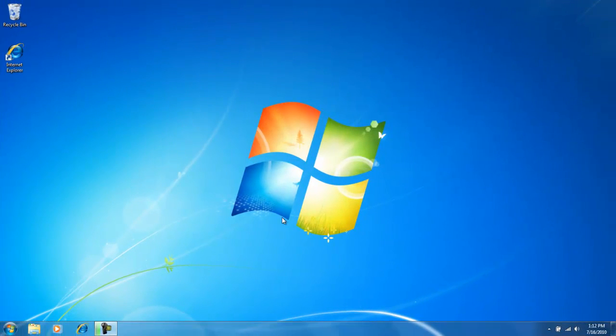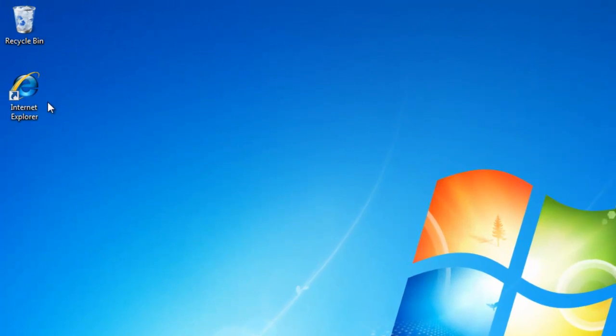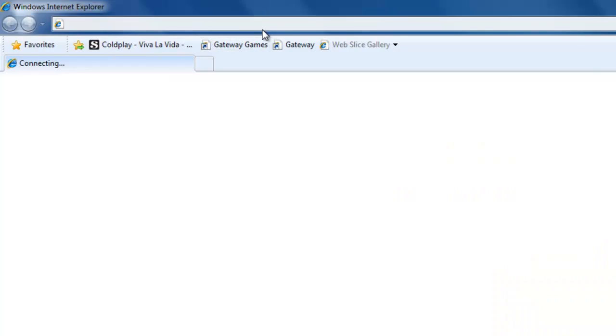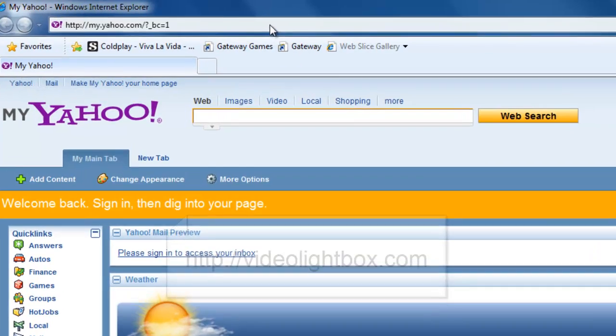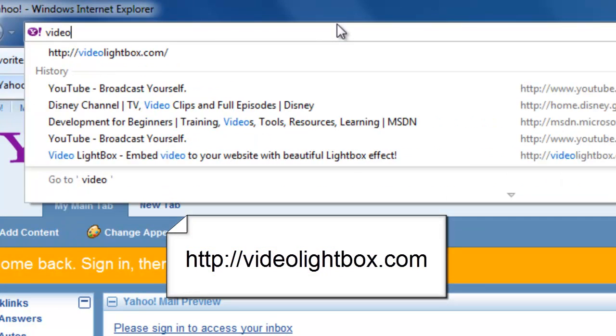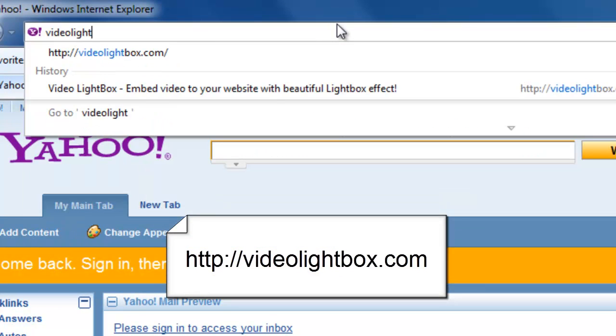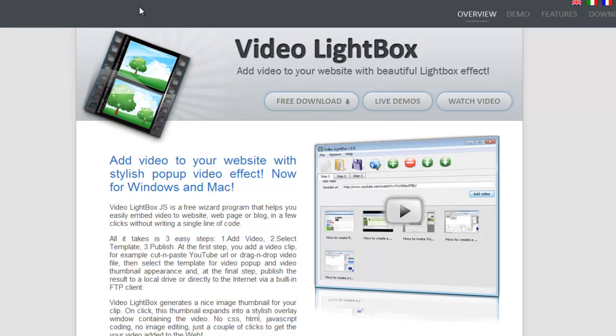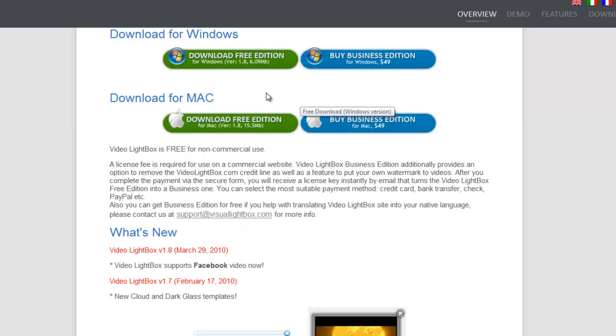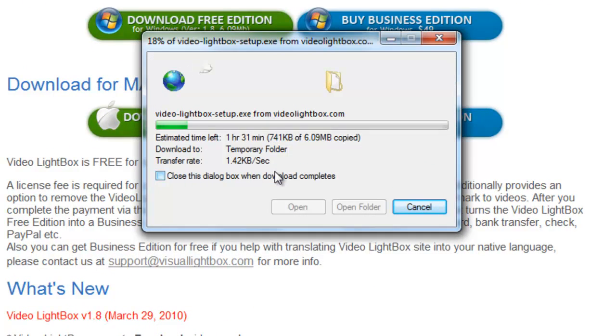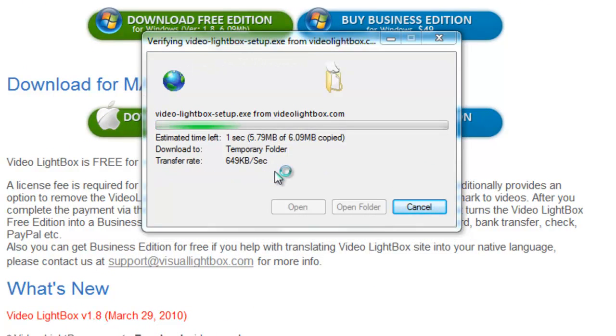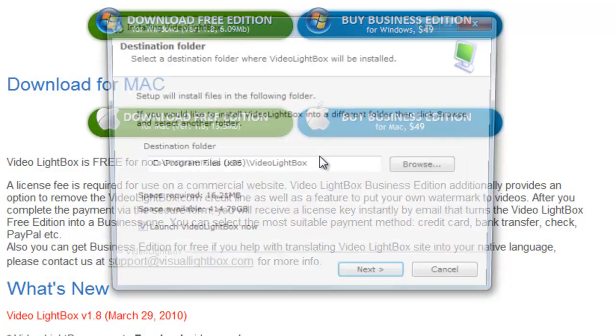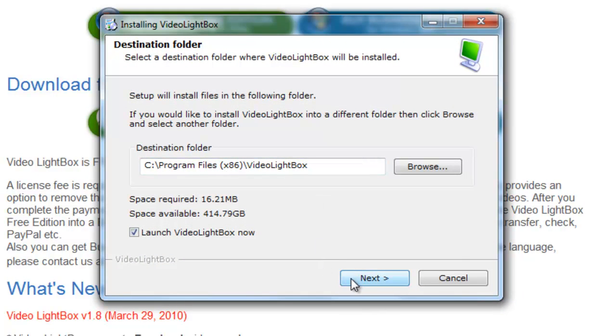So let's get started by opening up your internet browser and navigating to videolightbox.com. Once you have navigated the site, select free download and proceed to download the application. Once the application is downloaded, go through the installation prompts.